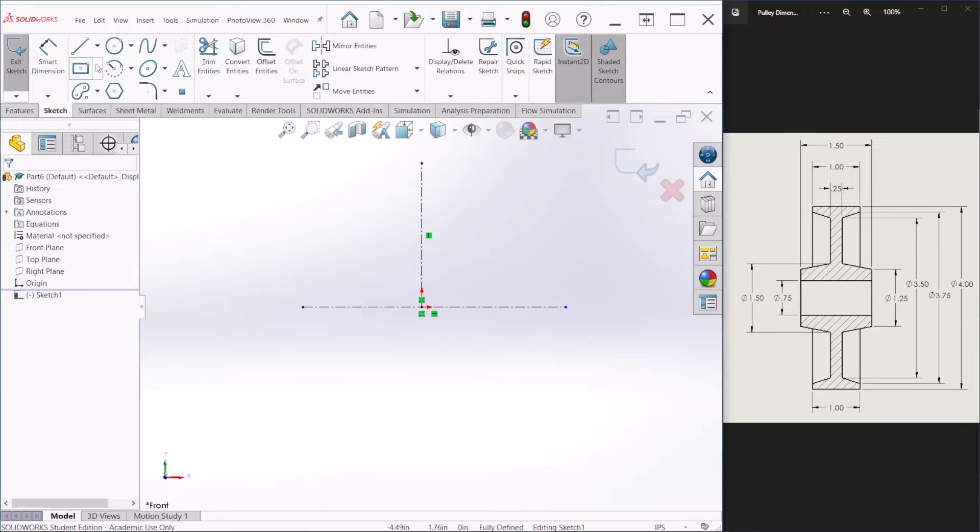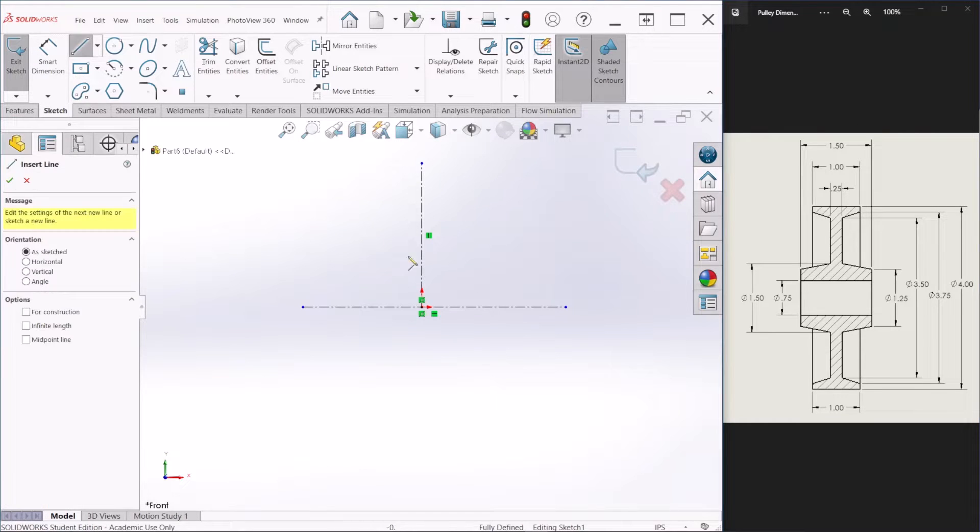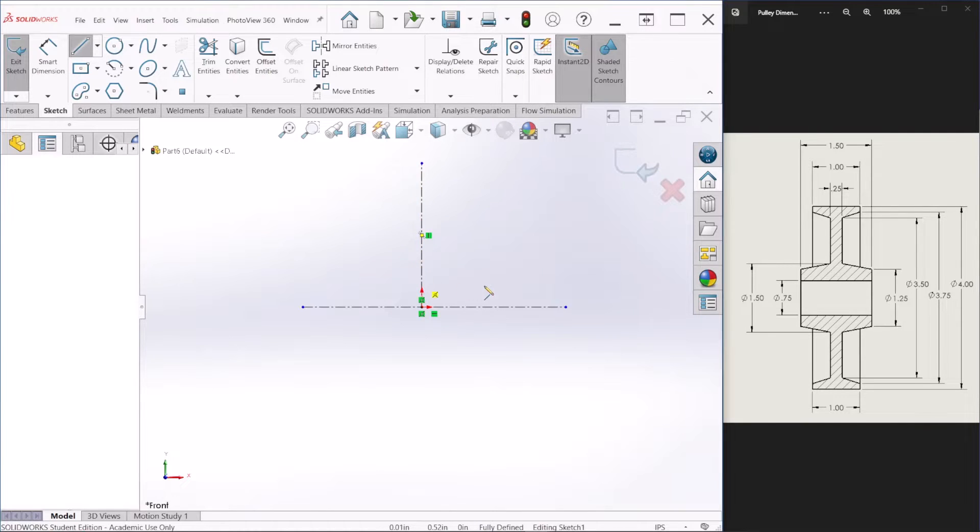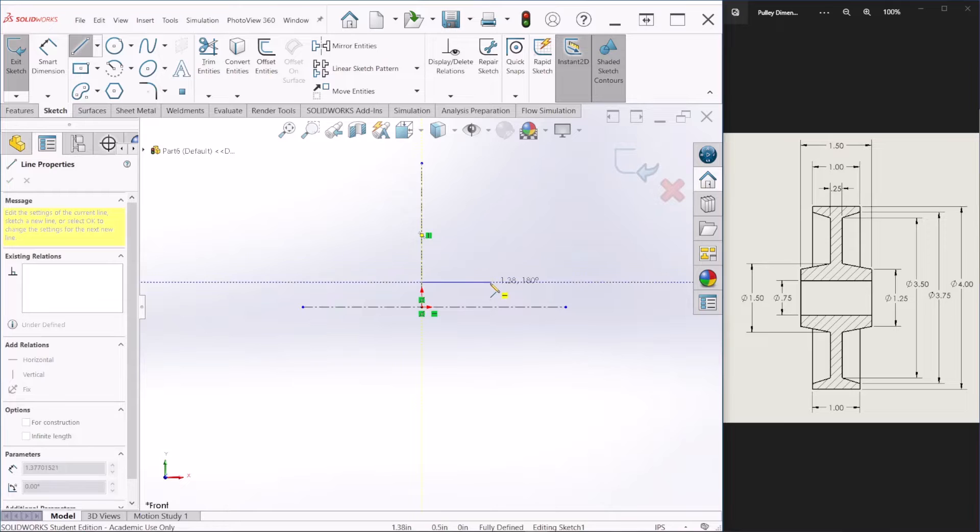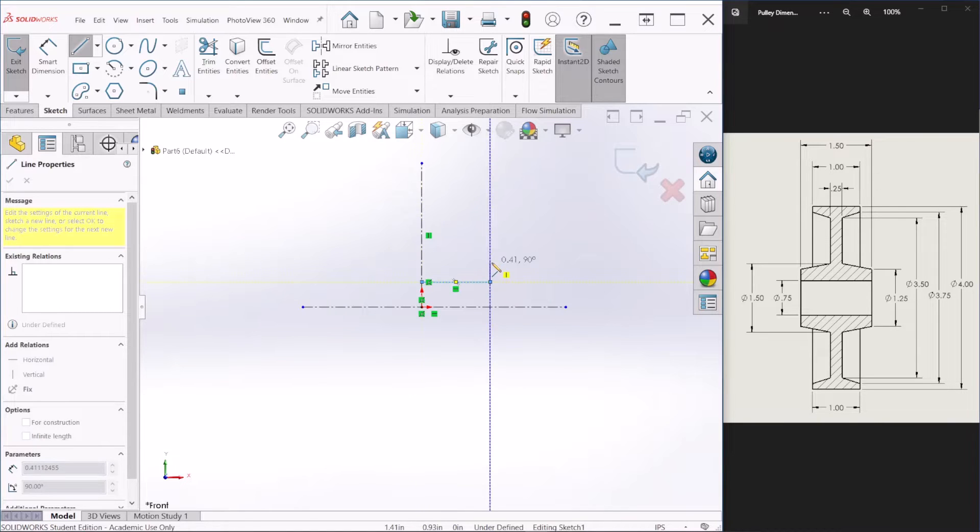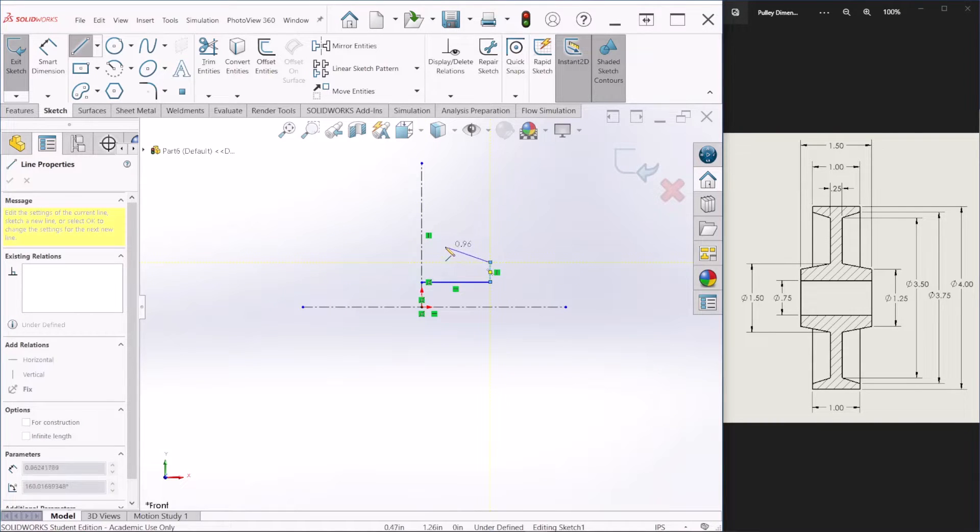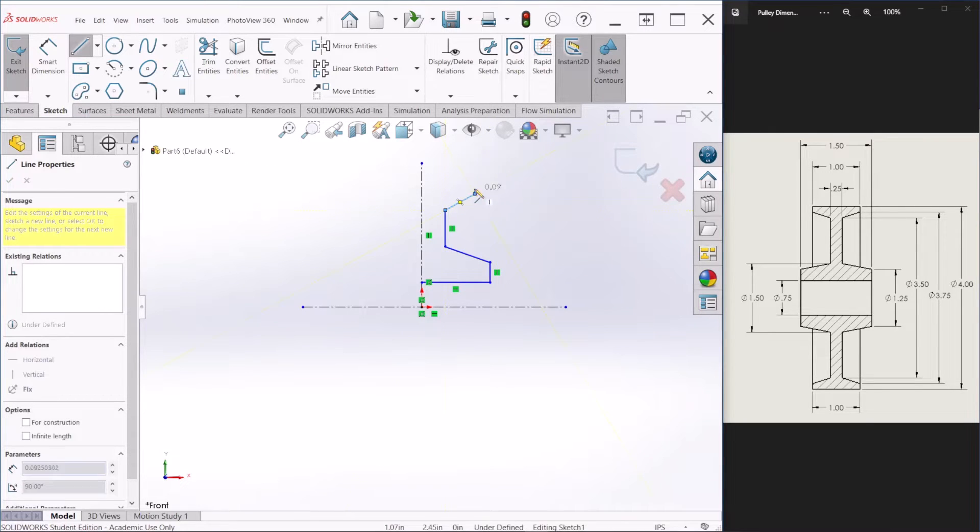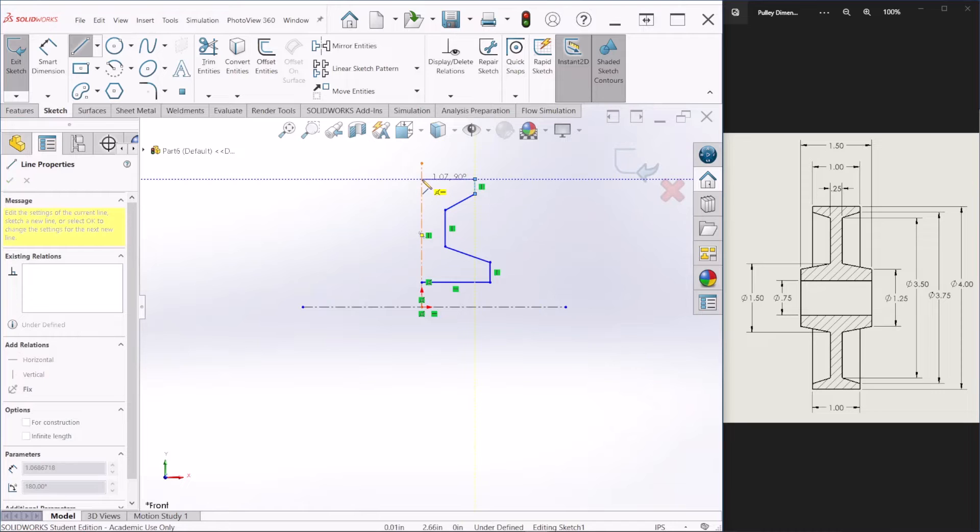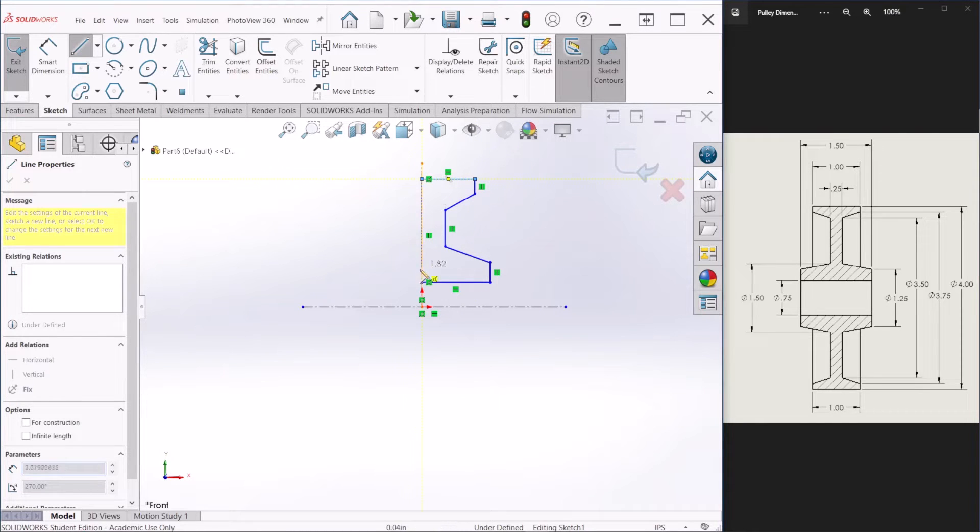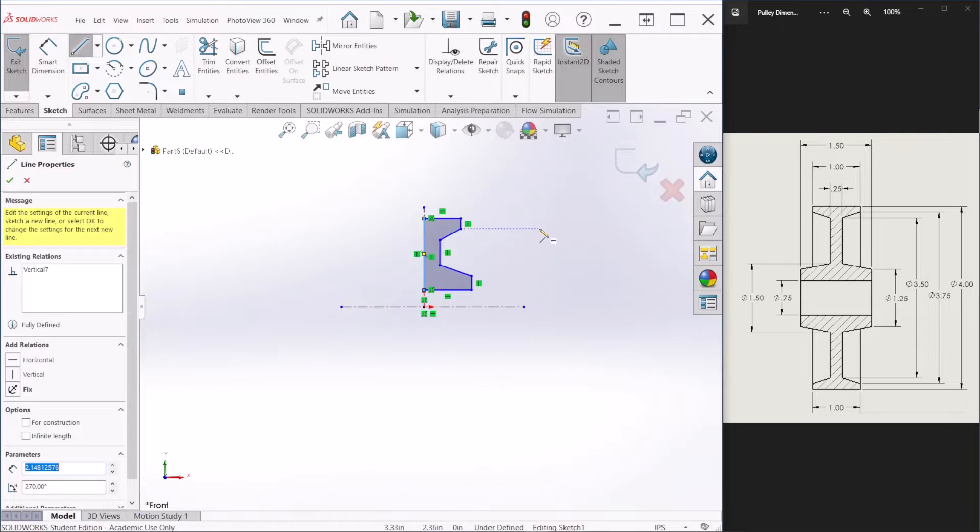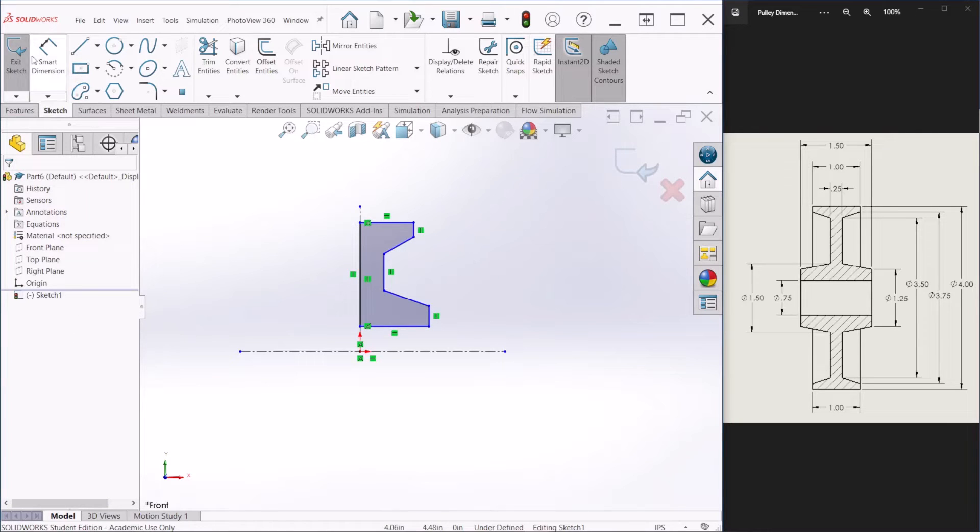So now we're just gonna start creating a rough sketch of the half section. So we'll add dimensions later. OK. So let's add a couple dimensions.